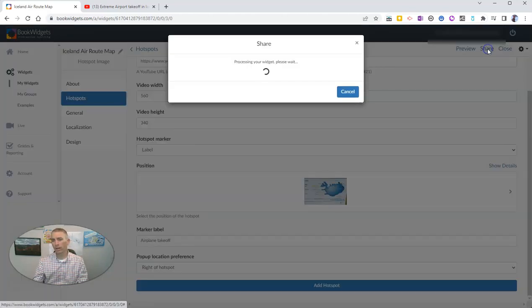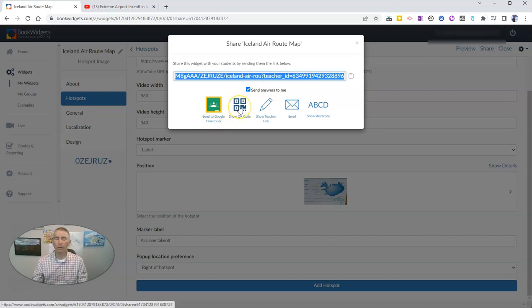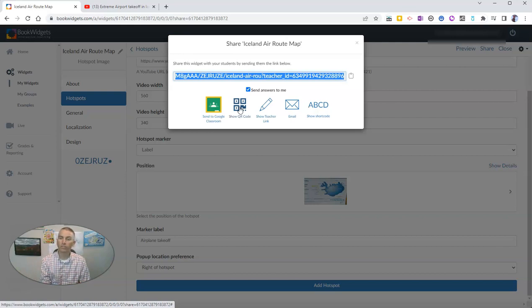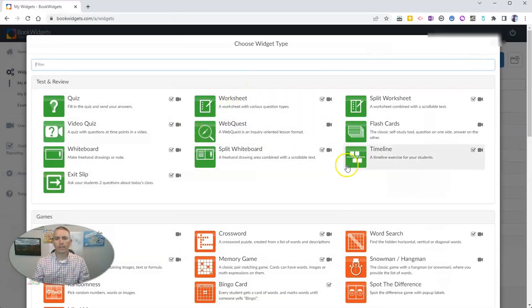You can share it by hitting the share button in the upper right-hand corner. It'll process your widget so you can send it to Google Classroom, Microsoft Teams, create a QR code, or share it wherever you'd normally share a link. Now the next BookWidgets widget we're going to look at is the timeline widget — as someone who has taught history for years, the timeline is one of my favorites.